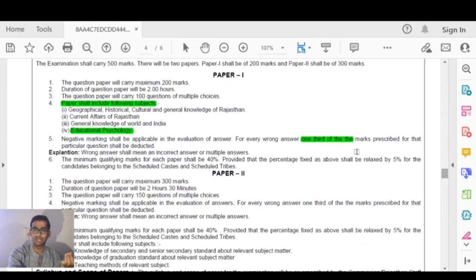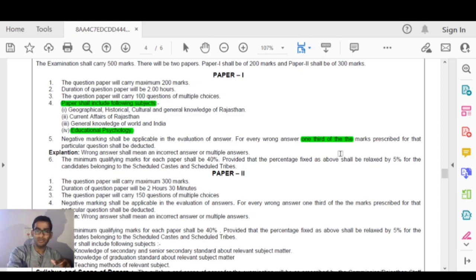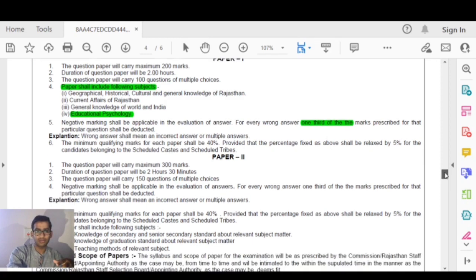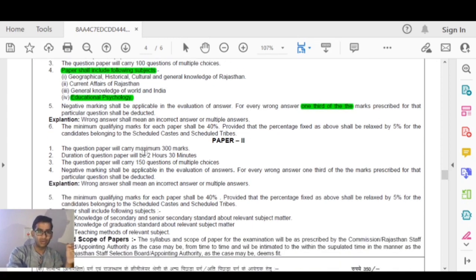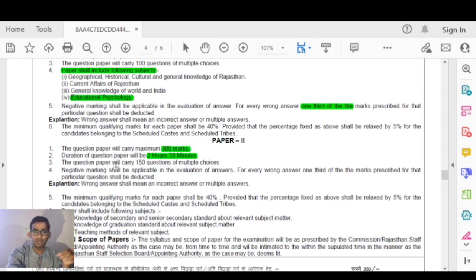We will talk about ways to avoid negative markings and how to attempt questions strategically. I will tell you in a detailed video. The second paper carries a maximum of 300 marks, making the total exam 500 marks. The duration of the second paper is 2 hours 30 minutes. The question paper will carry 150 multiple choice questions, each carrying 2 marks.